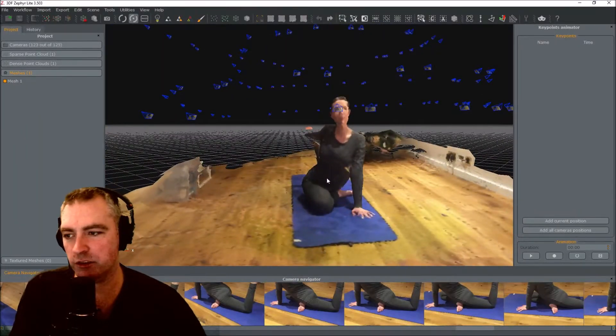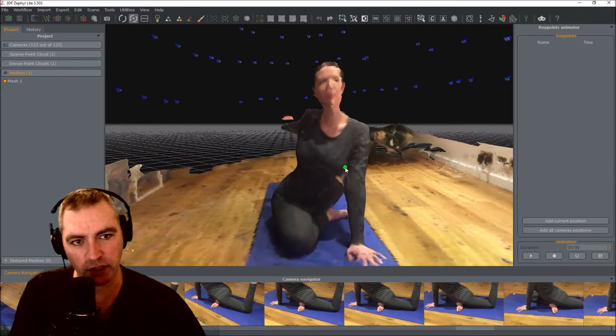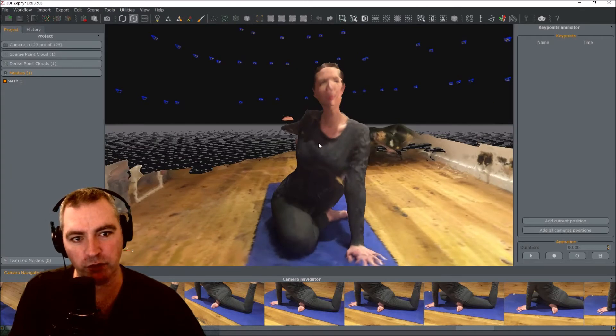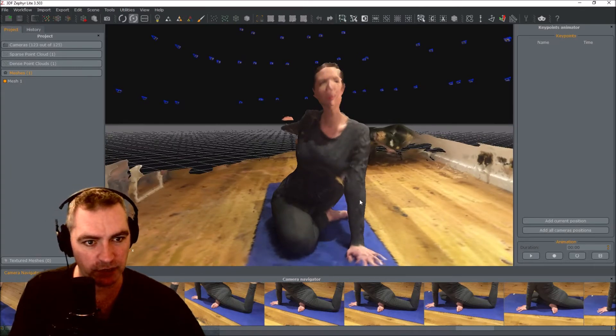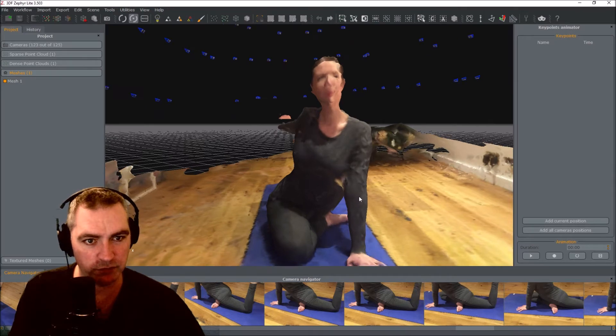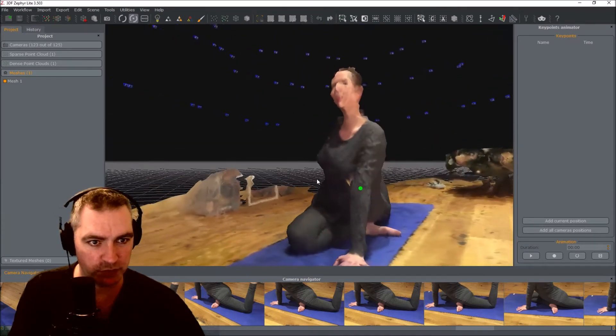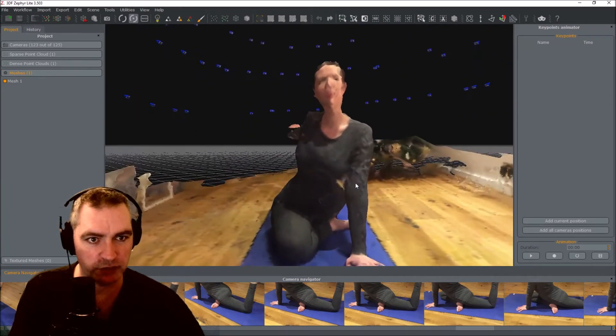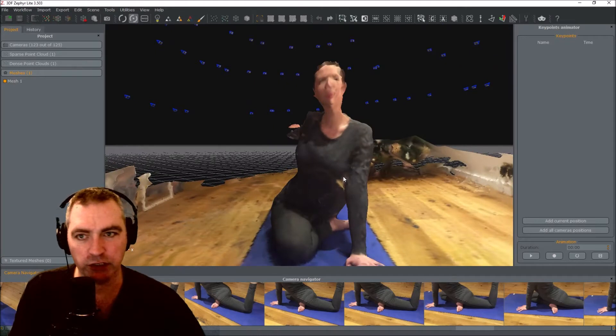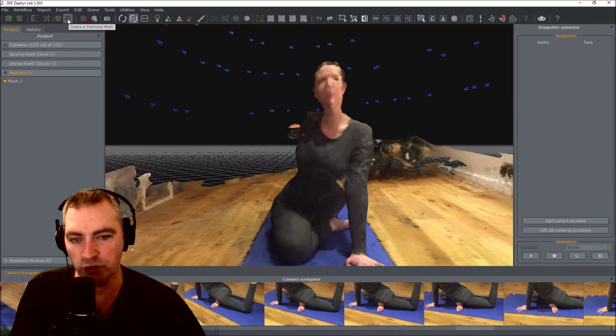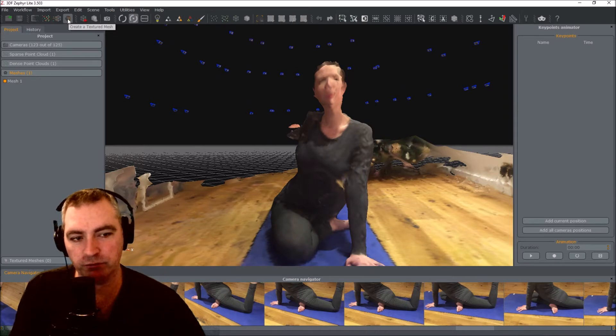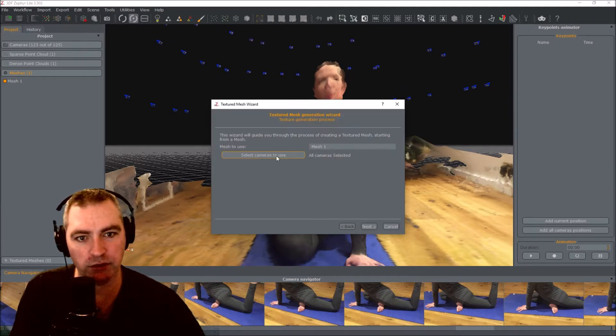Now this mesh is created from the point clouds, so the colors are kind of just the point cloud colors, all merged into each other as a mesh. So the next section is to create a mesh but use the photograph textures. So that's this bit now.